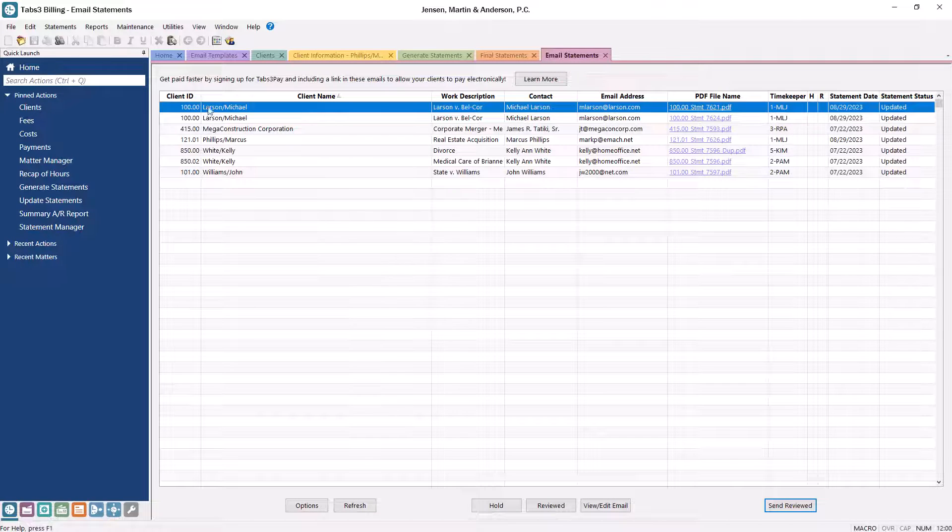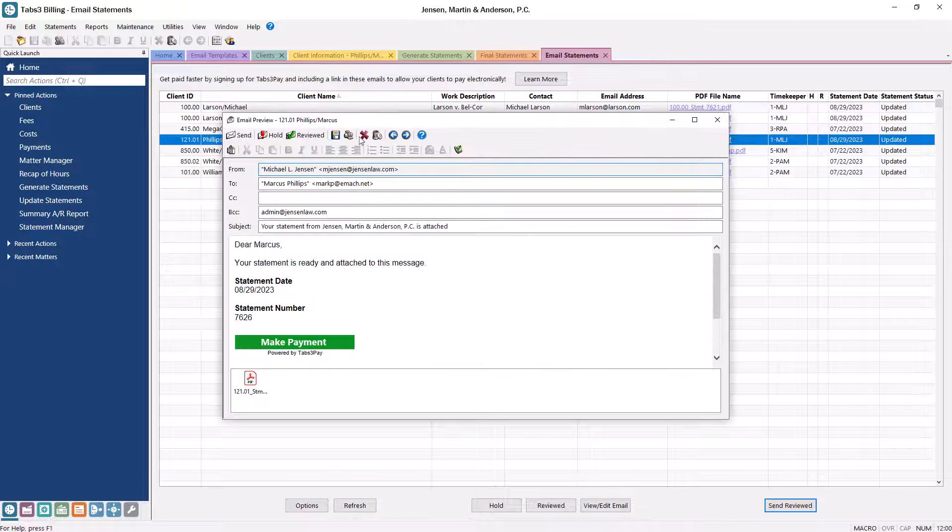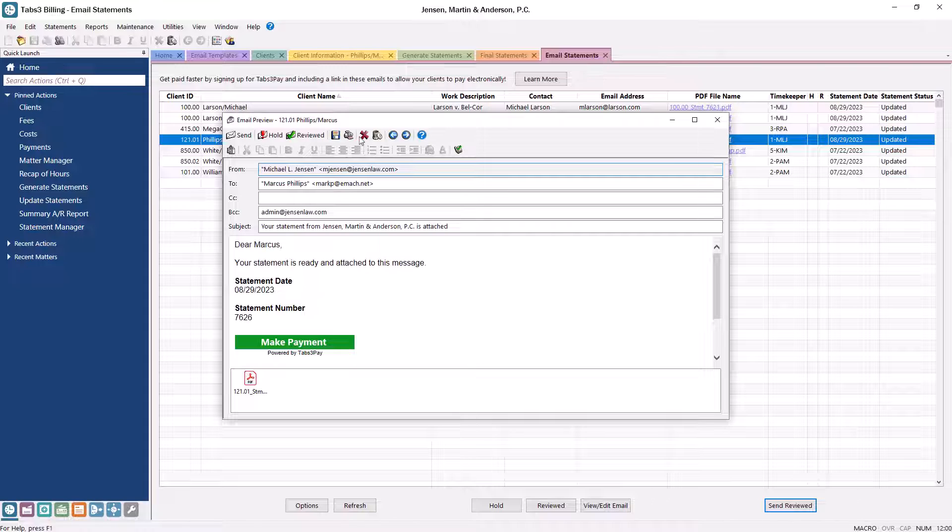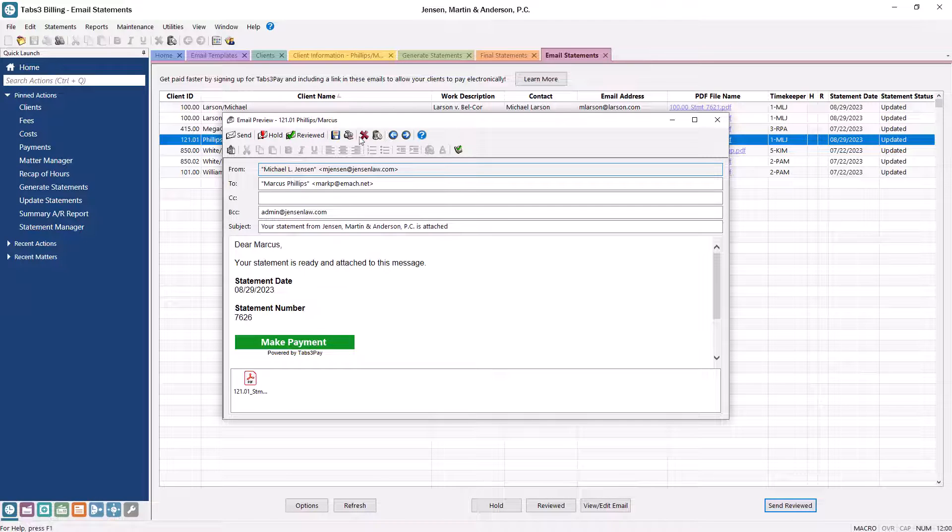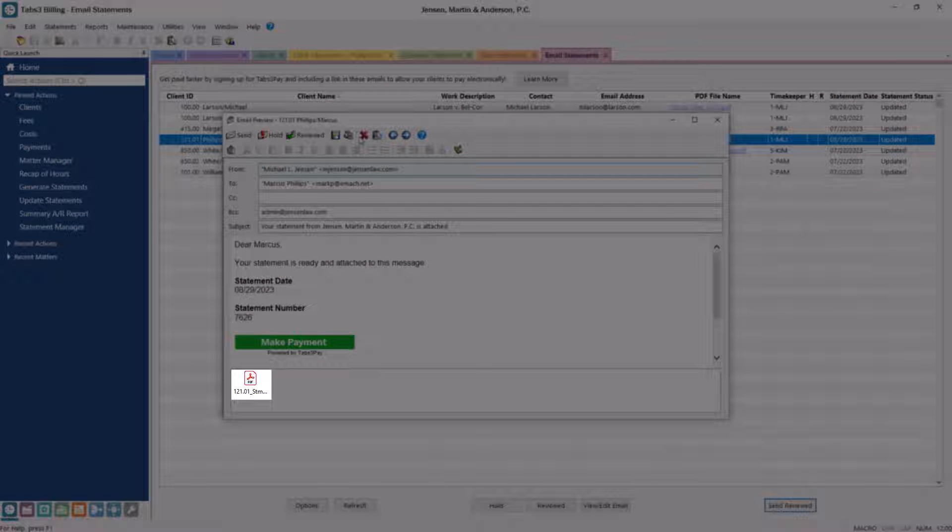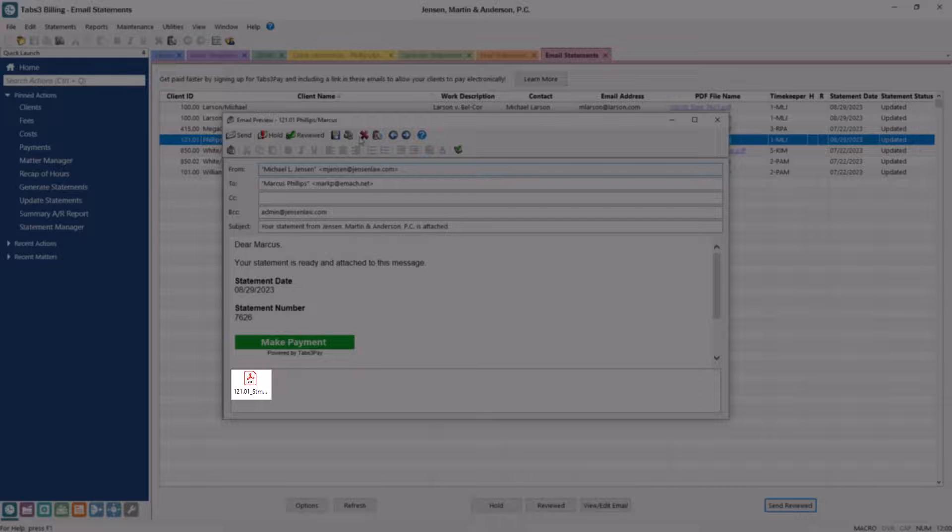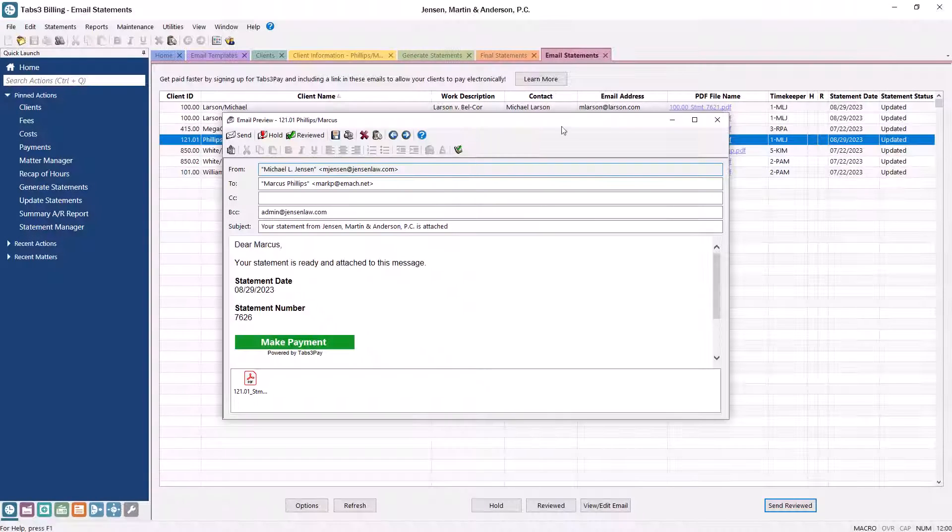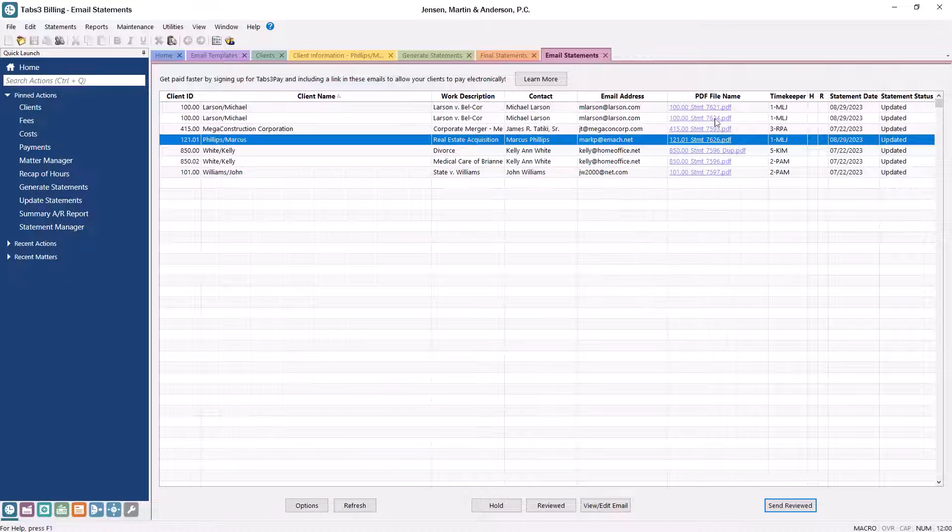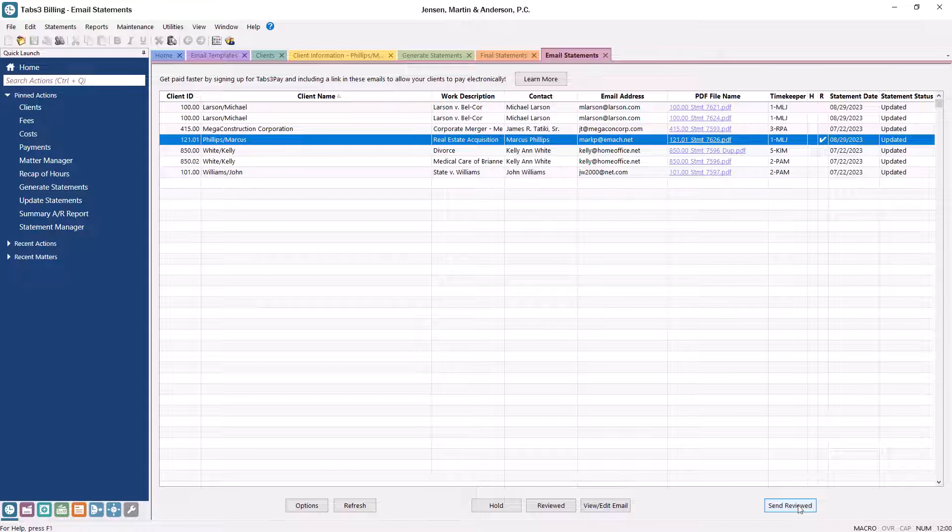Here, you can preview what your outgoing emails will look like and make edits if needed. Additionally, you can open and review the attached PDF invoice. Mark any of the invoices that you're ready to send as reviewed. You can send all reviewed statements at the same time using the Send Reviewed button.